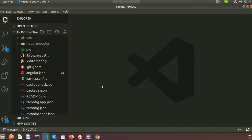Hi friends, this is the fourth video of our Angular tutorial. From the first video we got an overview of Angular, from the second video we got the installation process and how to install an Angular project, and the last video already introduced our files and folder structure. So let's create some things now.